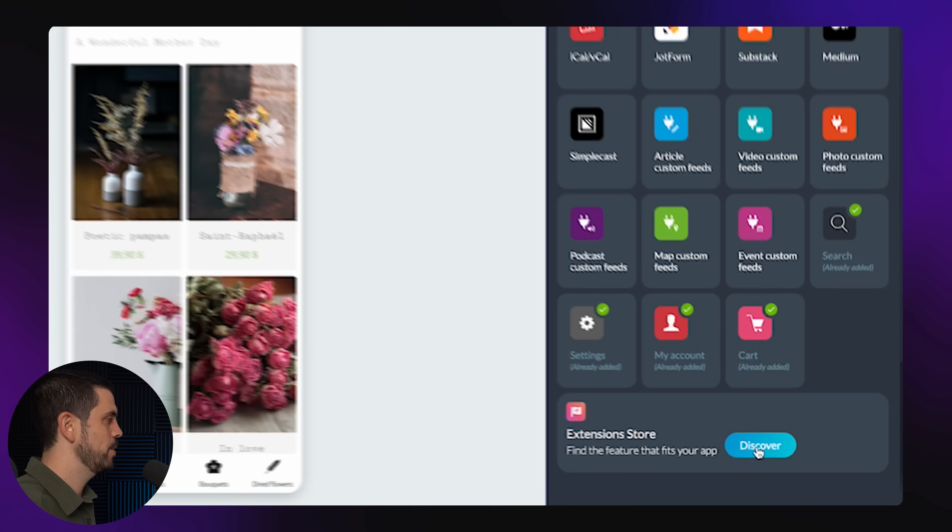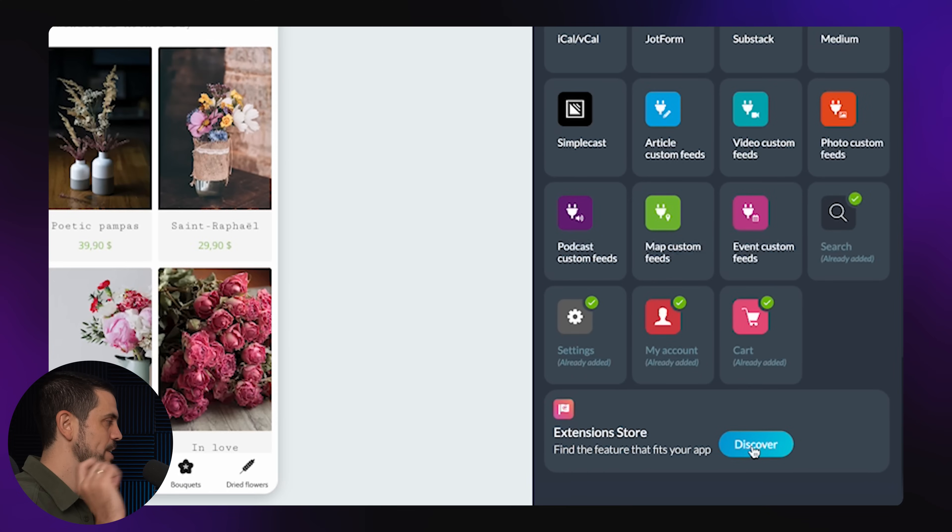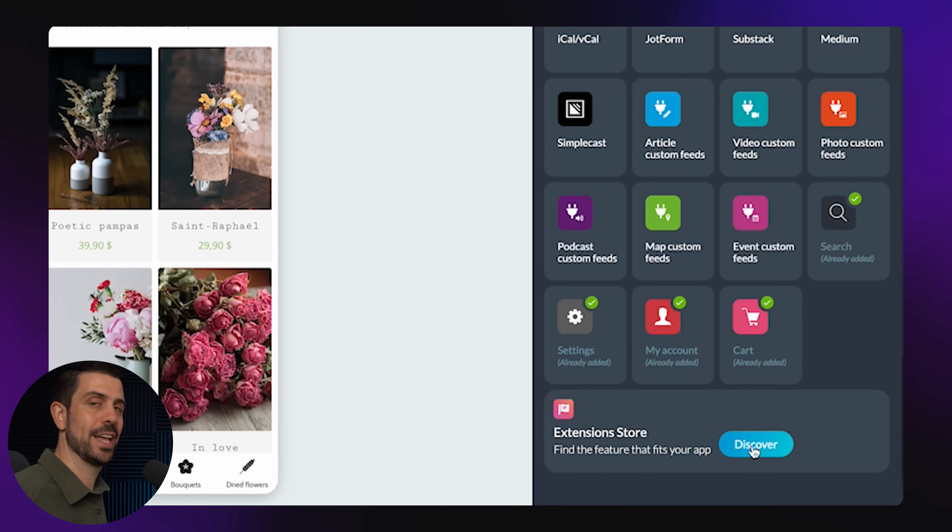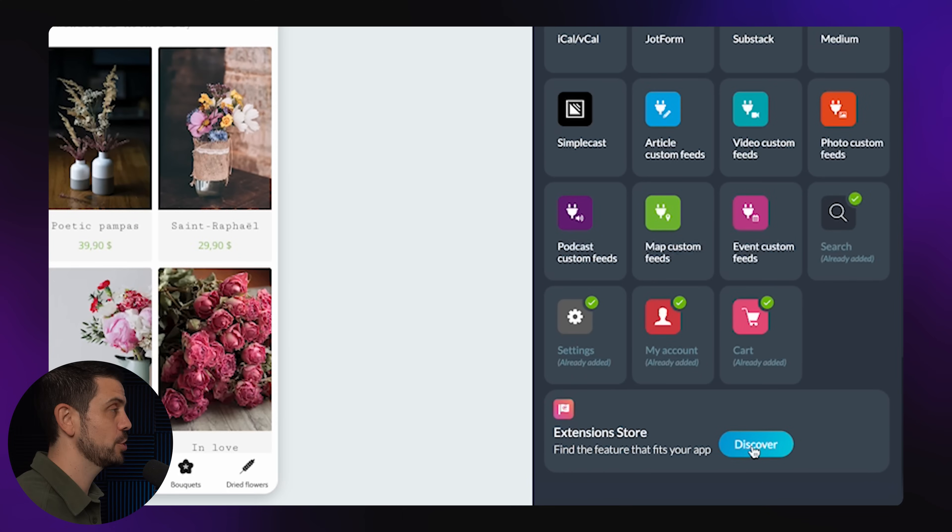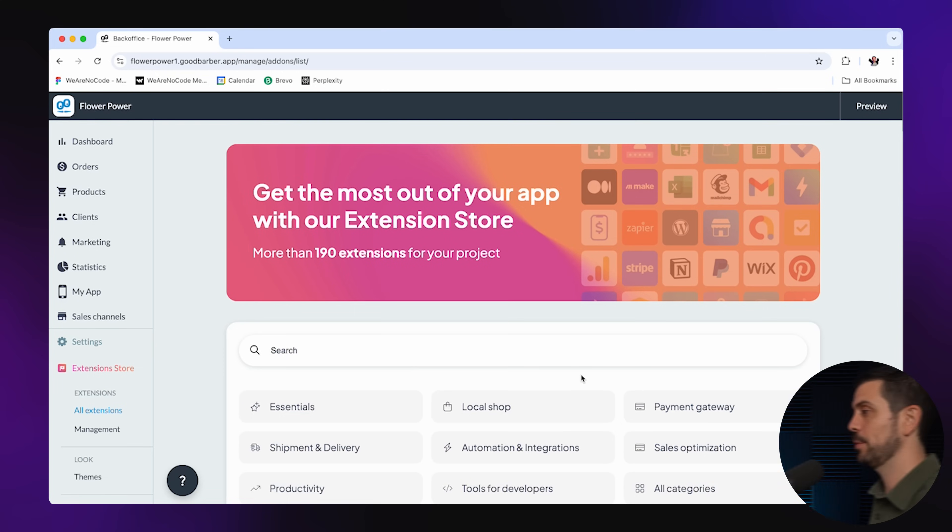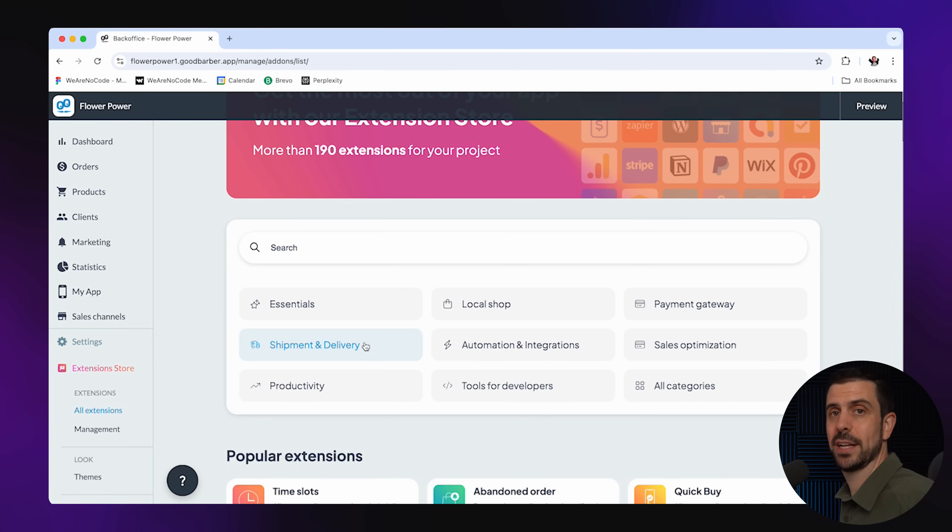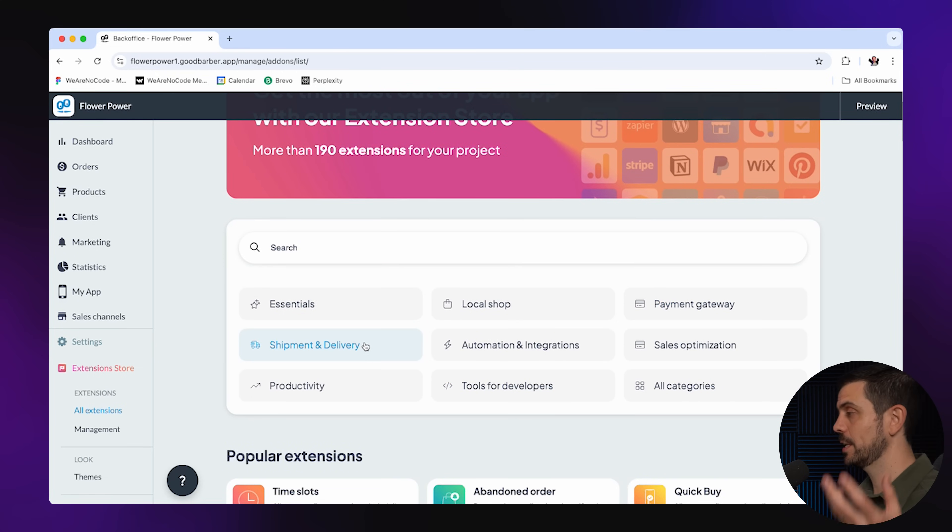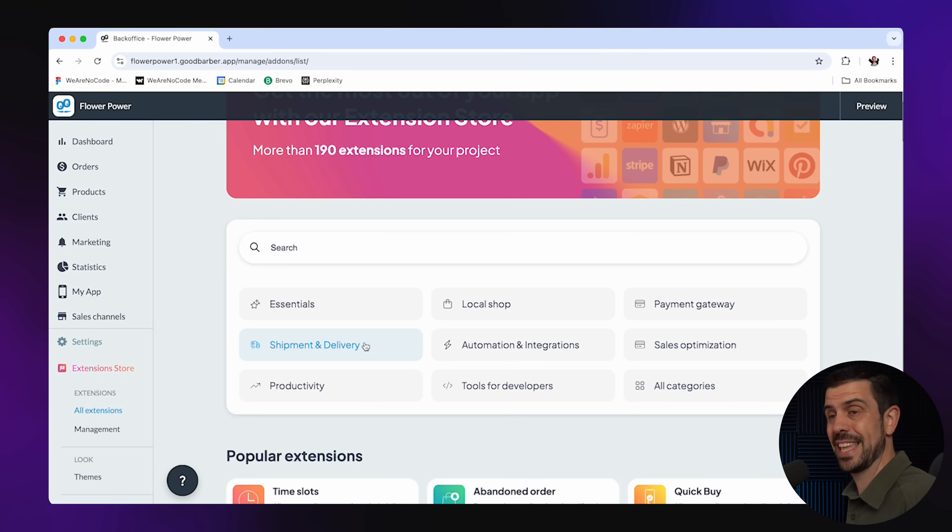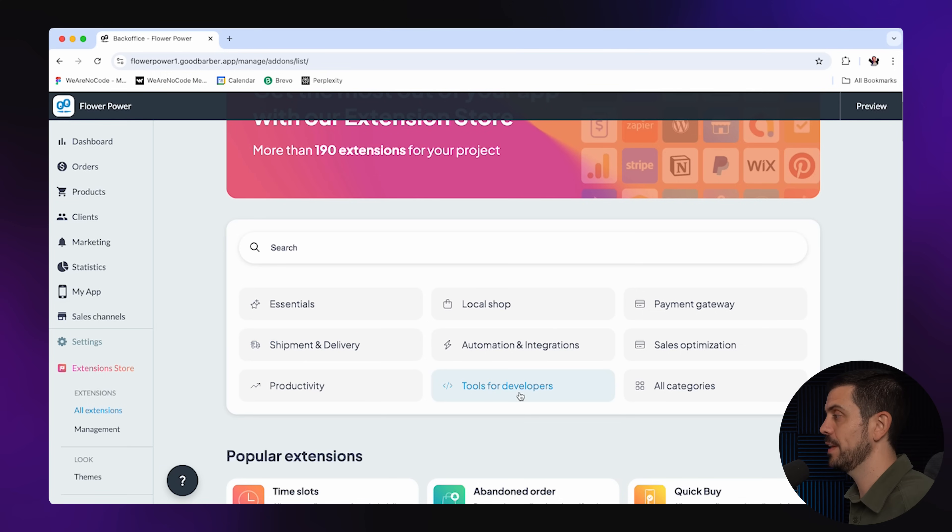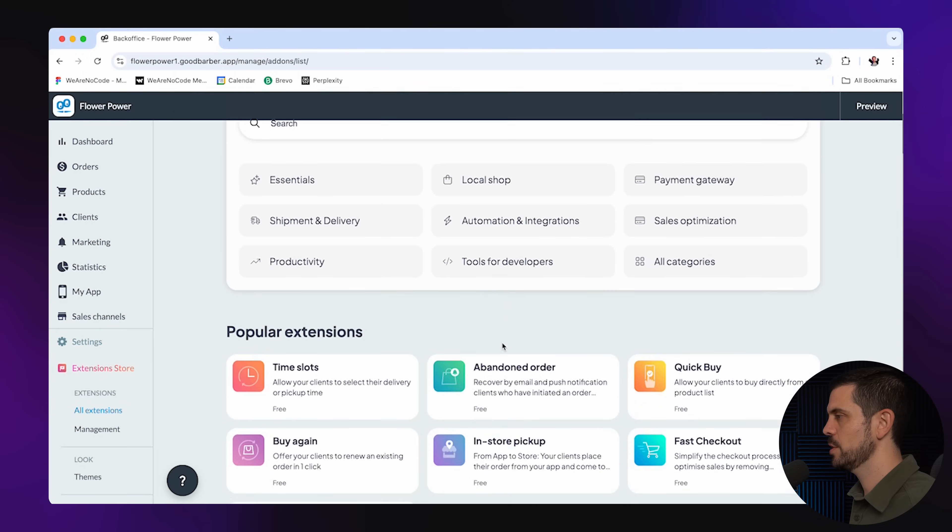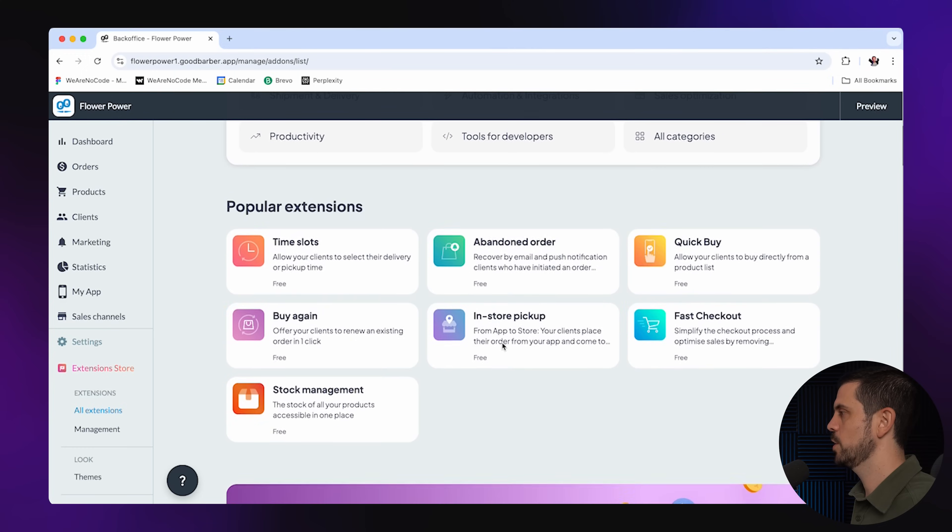If you go all the way to the bottom, you even have extension store. Now, this is where it gets exciting and you can actually build in some deeper functionalities inside of your app. For example, if I wanted to integrate a payment gateway, I could easily do it. Let's say I don't want people only to pick up these flowers. I can also deliver them. And you could pretty much connect this to anything because they also have this developer tool.